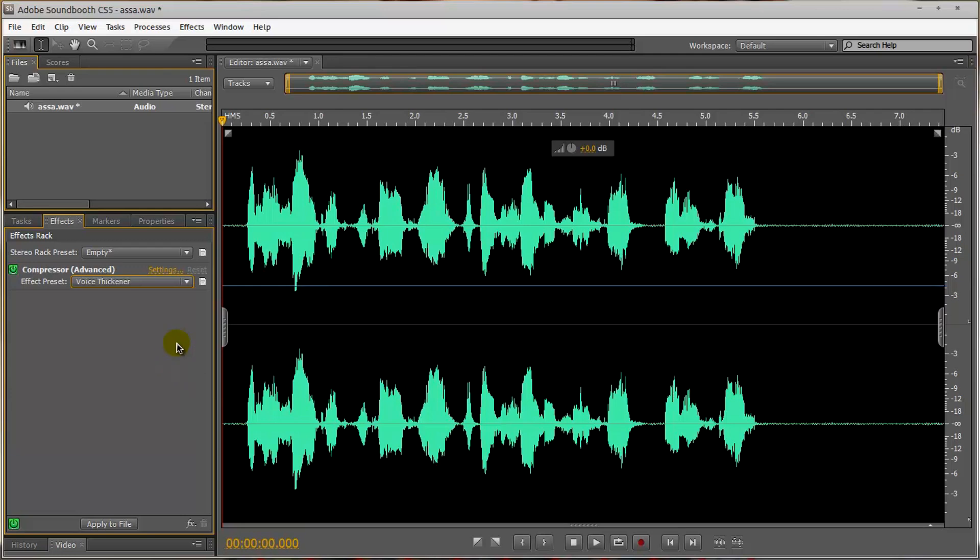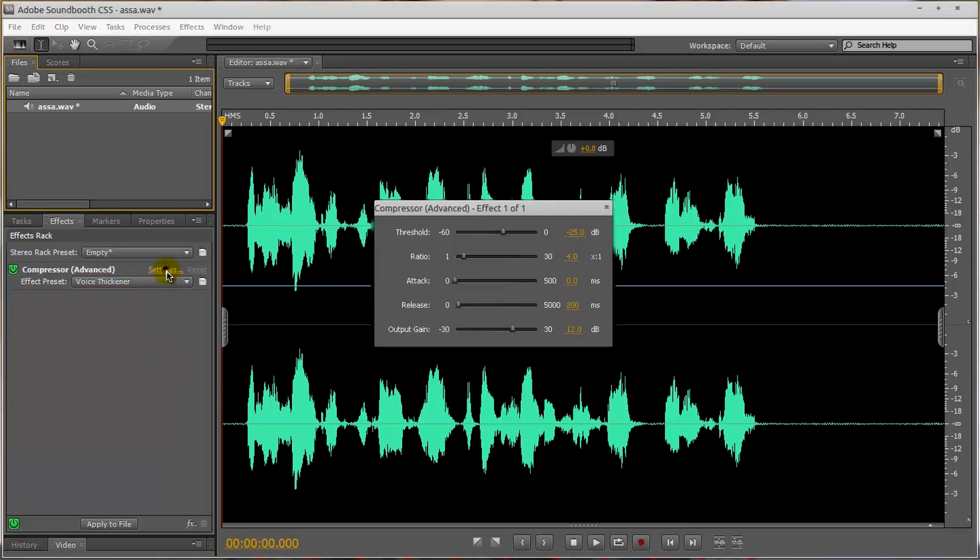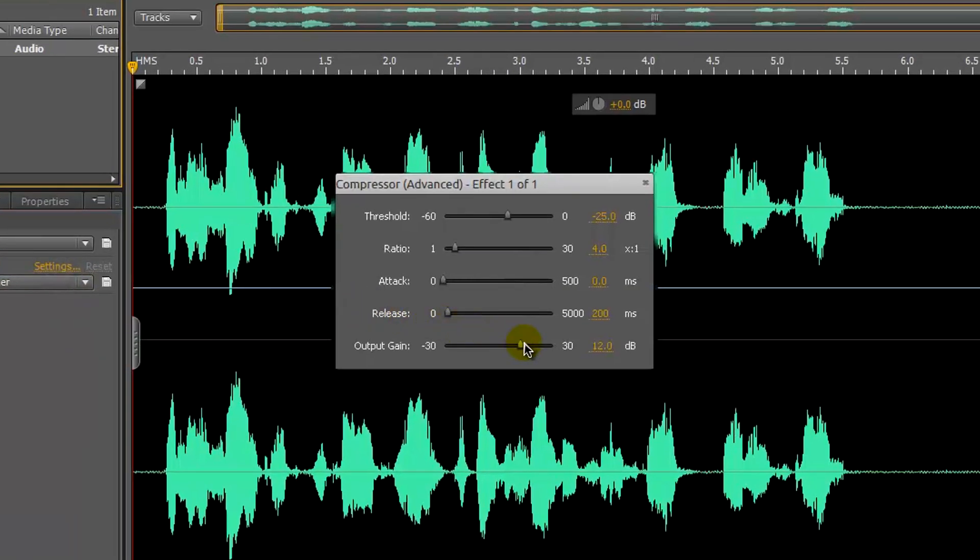And of course, you can go into settings, you can adjust the output gain, threshold, and everything like that. You'll have to experiment with them.